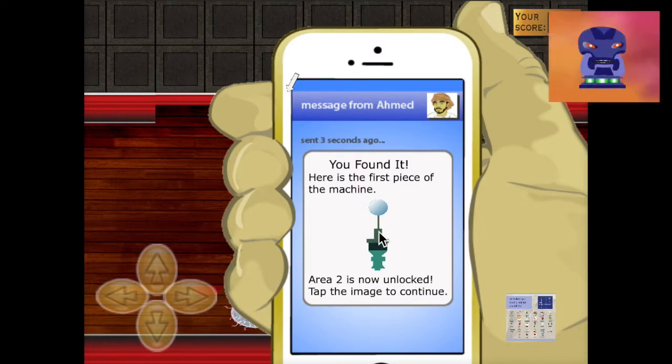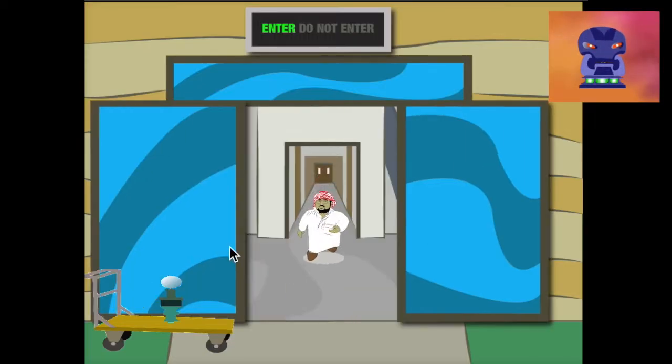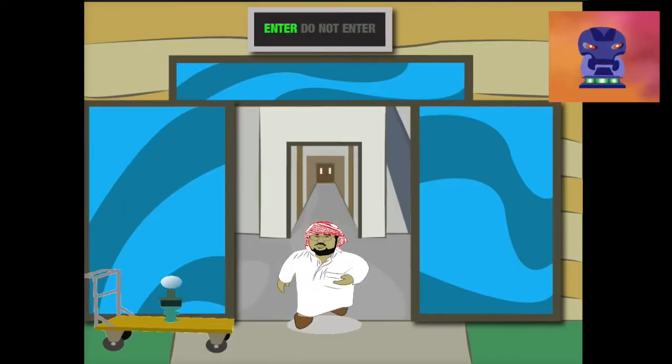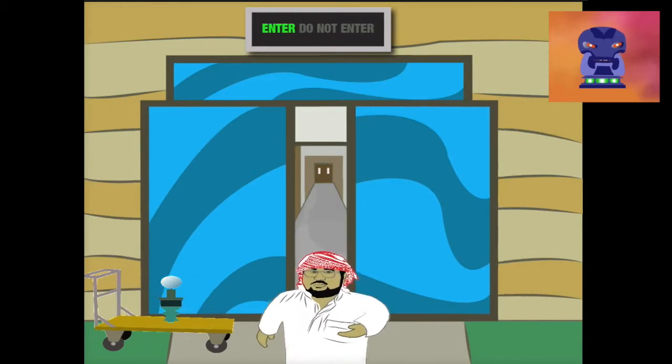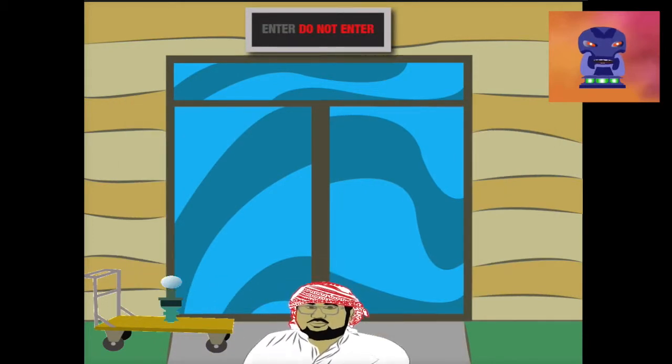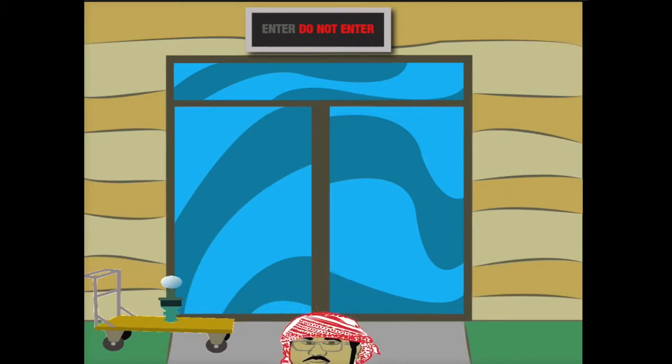When you have found all of the words that match the pictures, you will be able to claim a piece of Ahmed's machine.